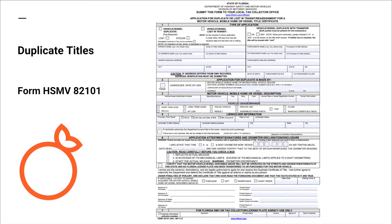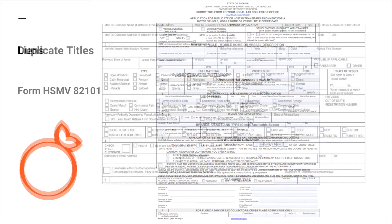Duplicate title form A2101: this form must be signed by the owner of record or a lien holder if applying for a duplicate title. A dealer may also request the duplicate title with this form, but it must be signed by the owner of record or by power of attorney.